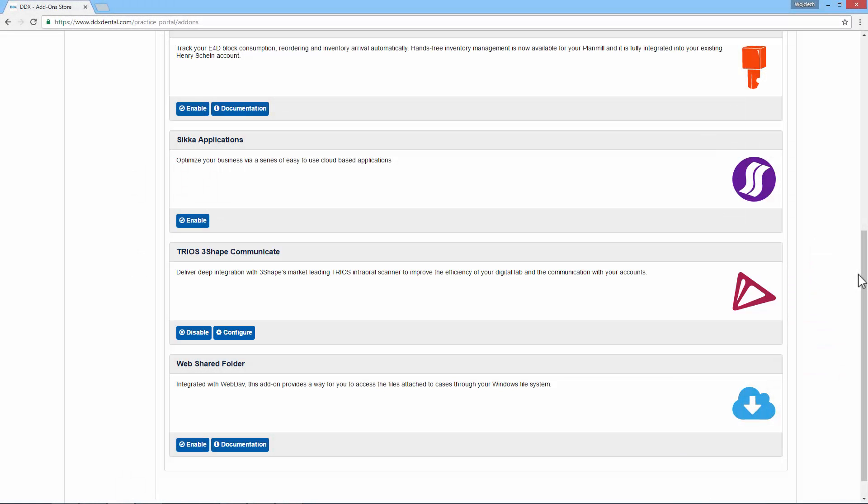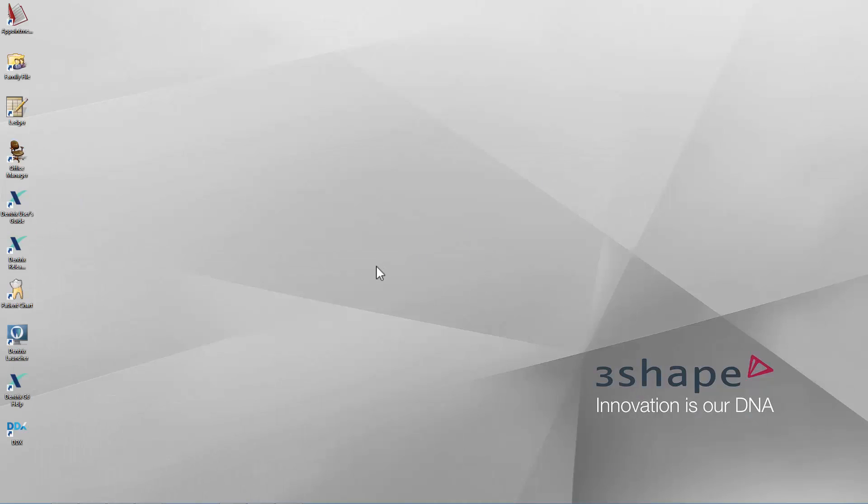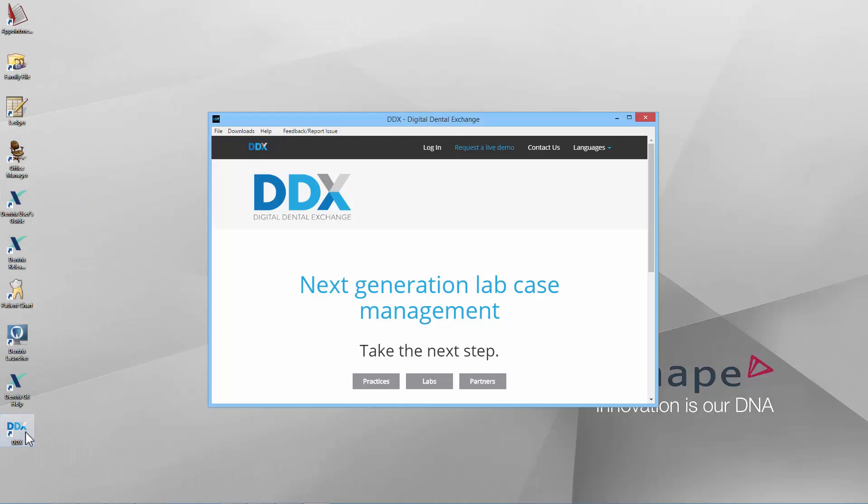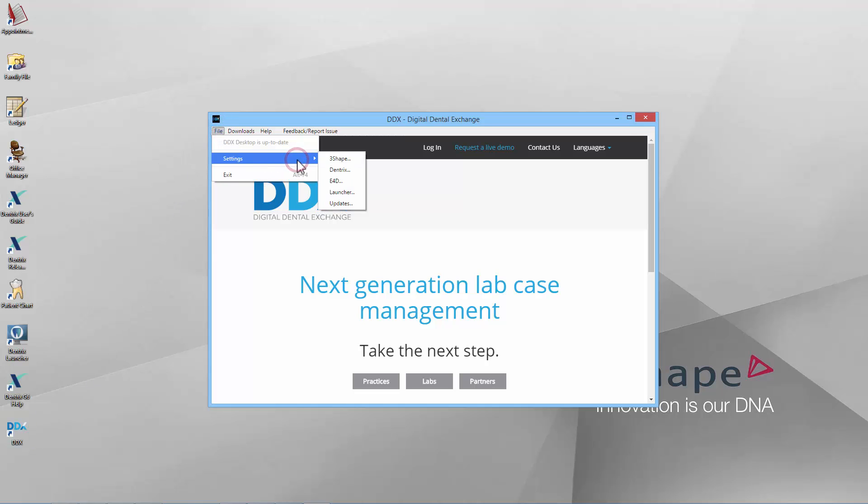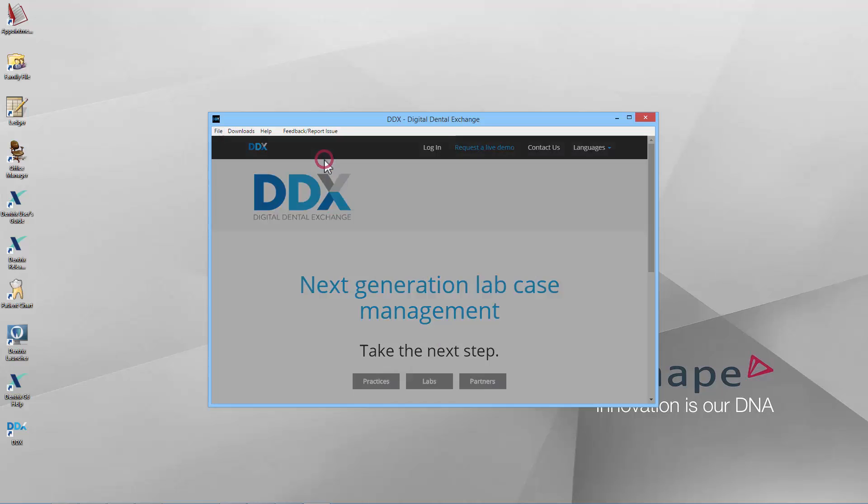To complete the integration and also to transfer case information for in-house cases, launch DDX, select File, then Settings and 3Shape.